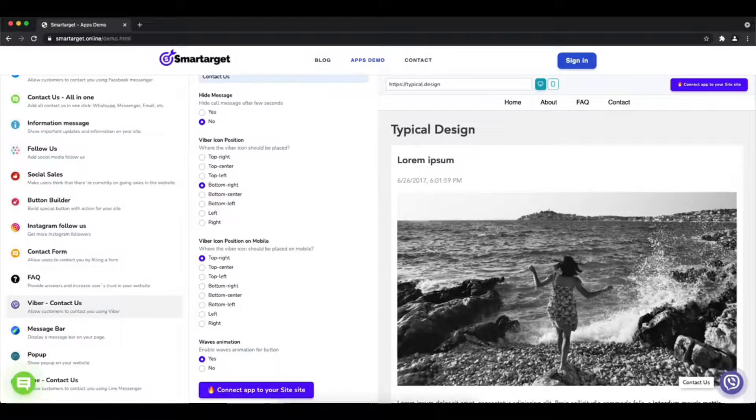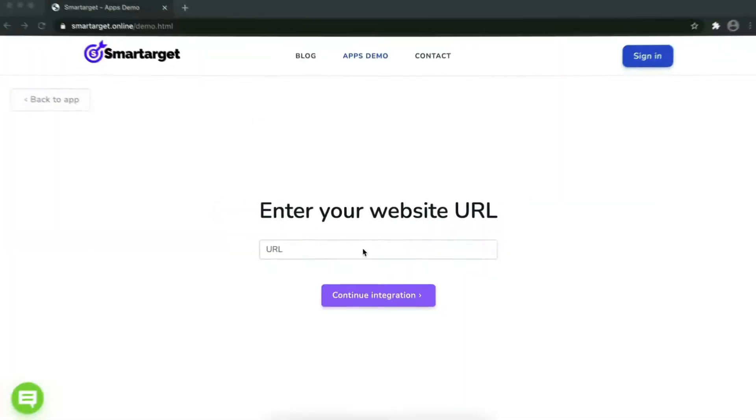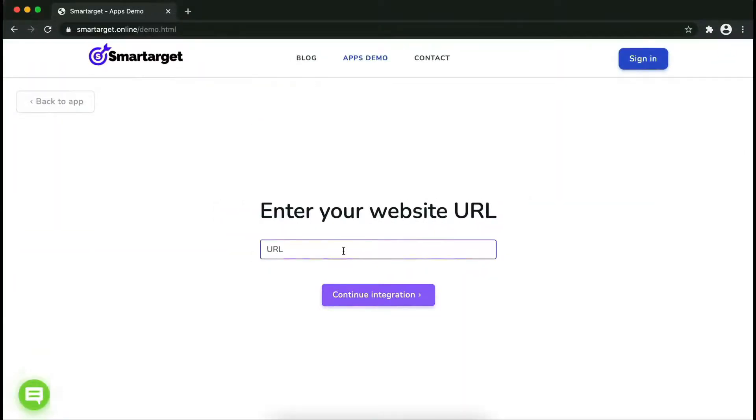Now click on connect to your site. Now let's start to integrate SmartTarget on your website.